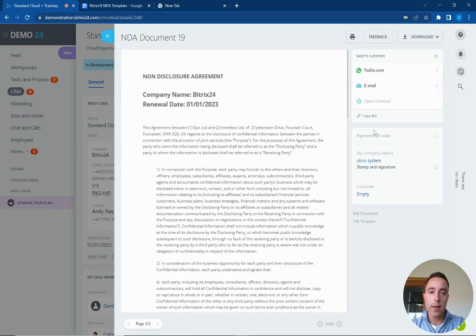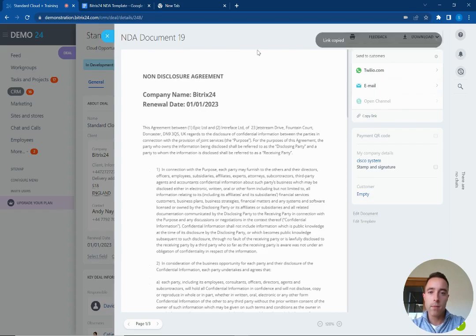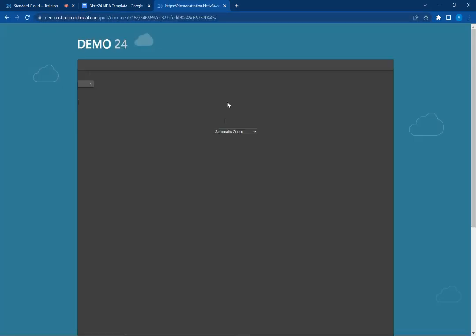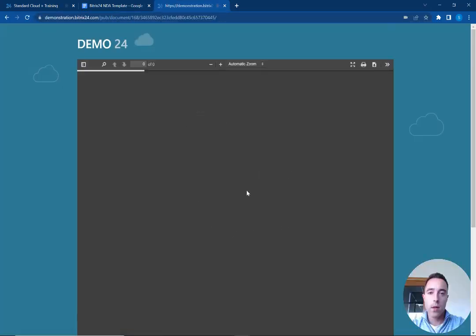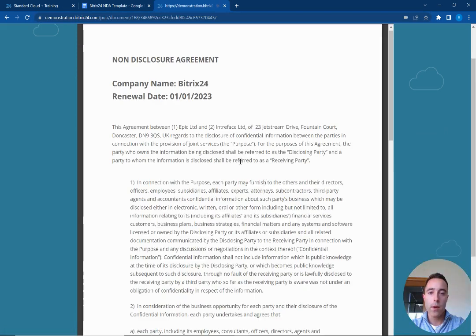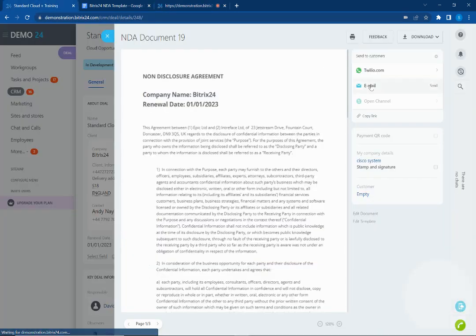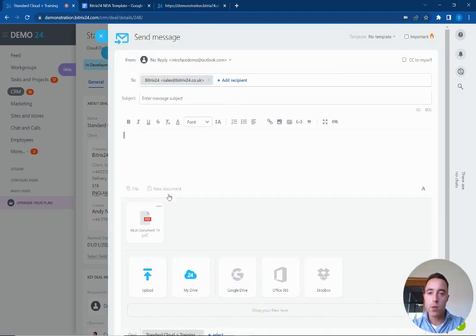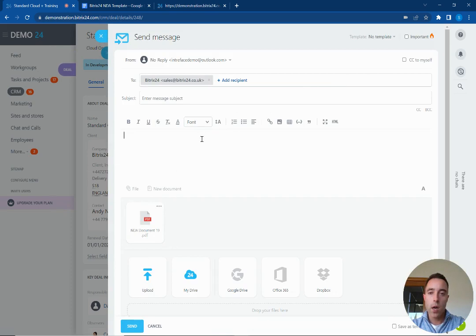So I can do this manually via a link, so I can take the link from the document and we can send the link to the customer with our document there that they can review. We can also send via an email so it will now attach that document of the NDA into an email and you can then type out your email to send to the clients.